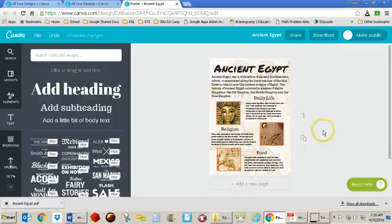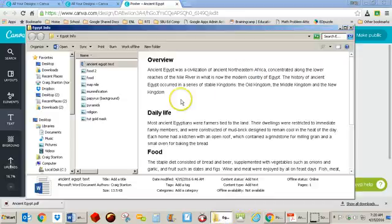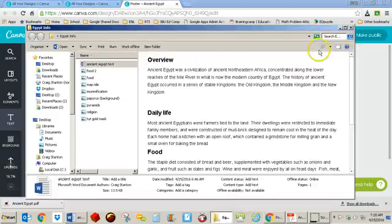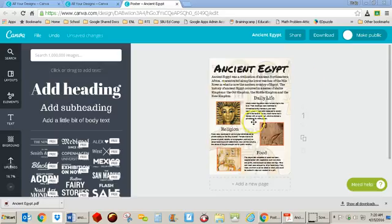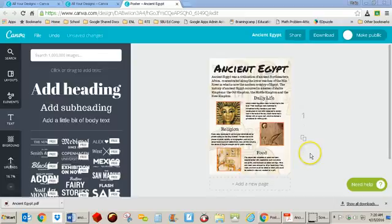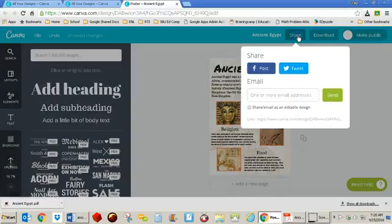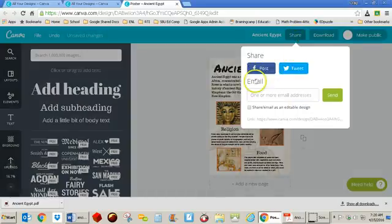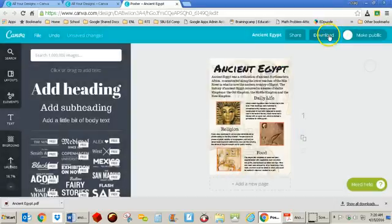Remember, I did all that work ahead of time getting these graphics and getting my text. So that's all done ahead of time. But now that I'm done here, all I need to do is save it. So in order to do that, you come up to where it says share here. And you can go ahead and post these if you wanted to or send it as an email. But what I'm going to do is actually download it.